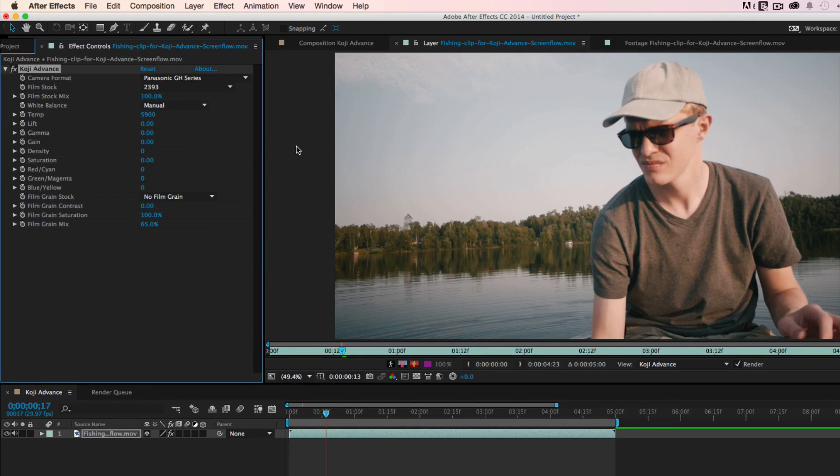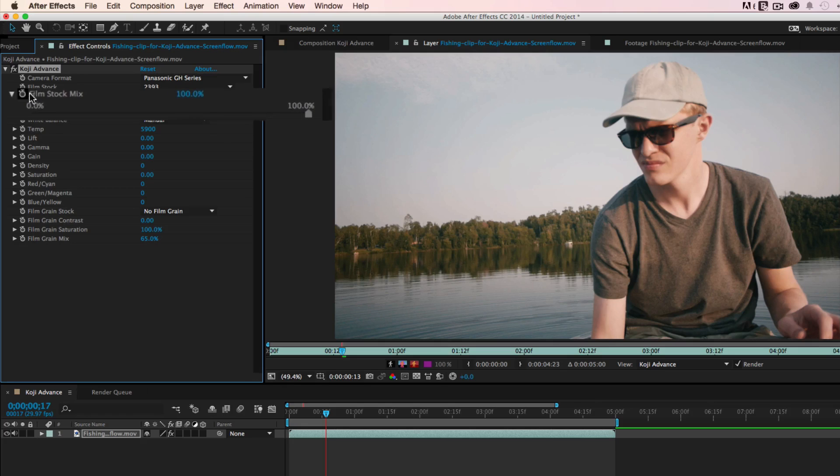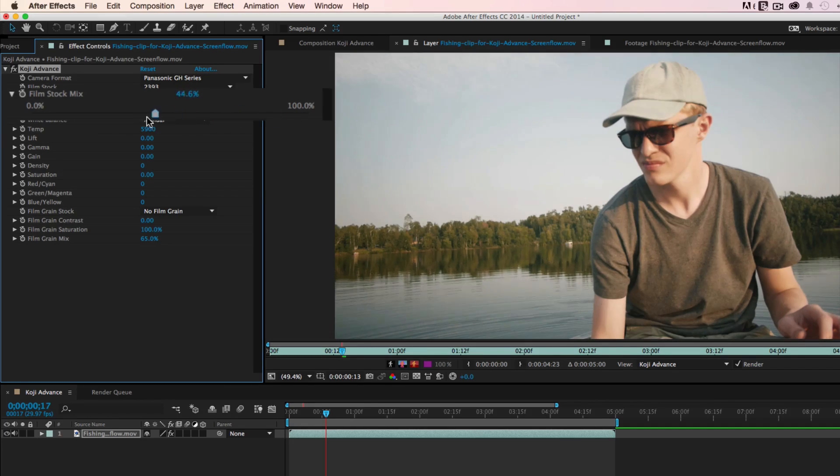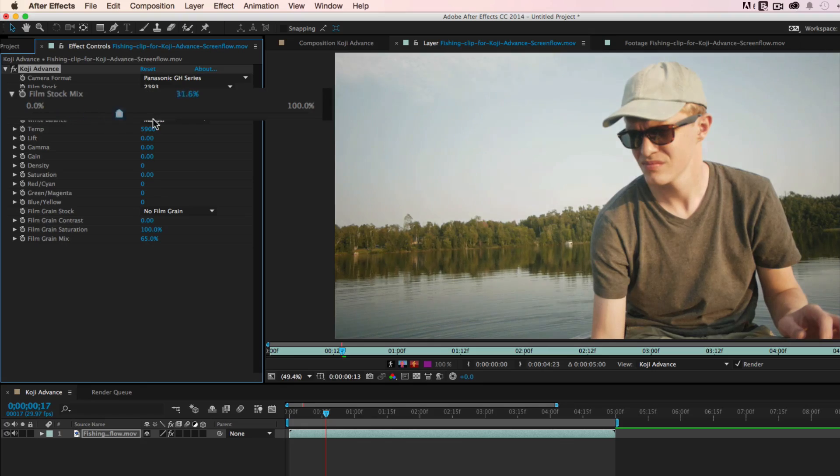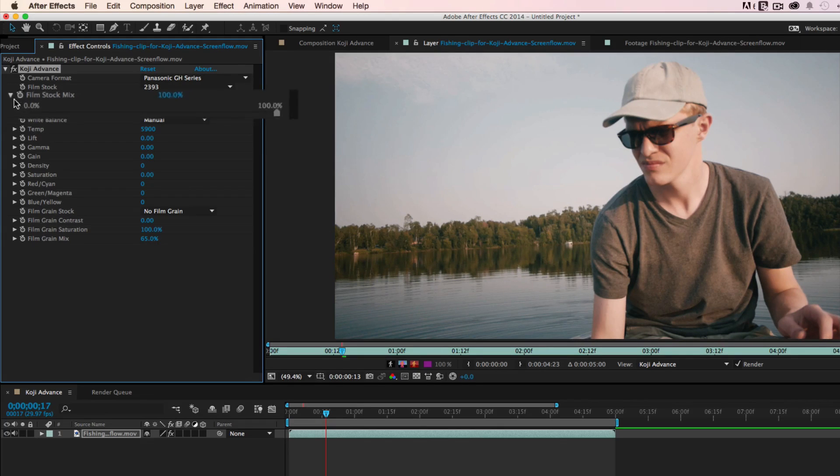Once you've applied the film stock, you can use the Film Stock Mix slider to make the film emulation more or less pronounced. We like how this 2393 stock is looking, so we're going to leave it at 100%.